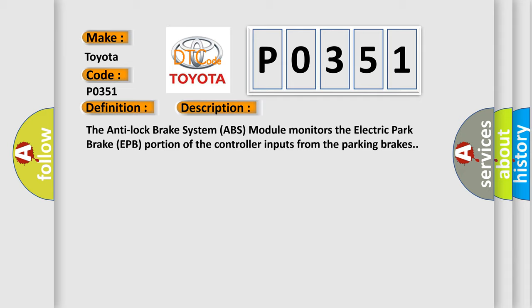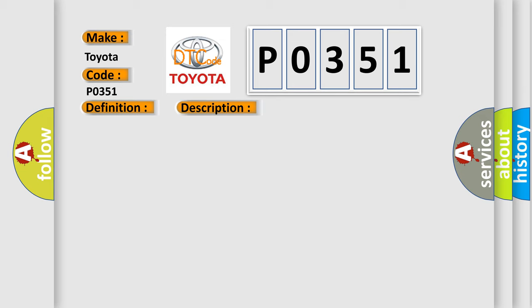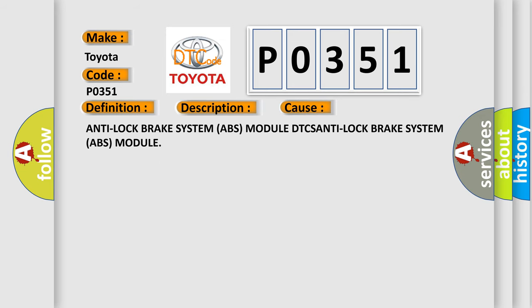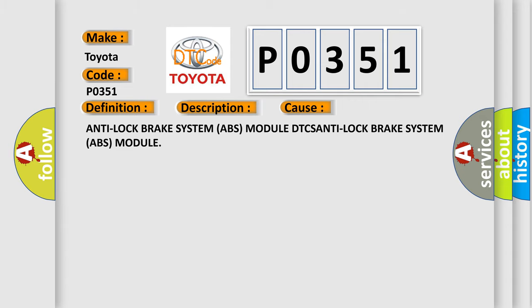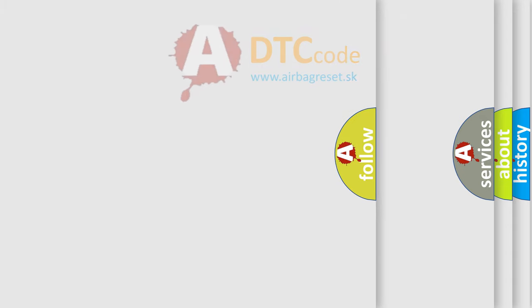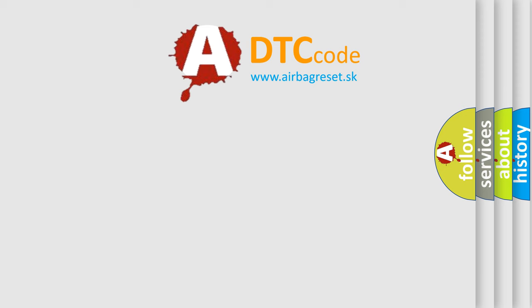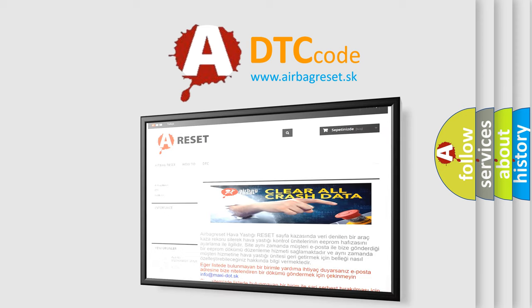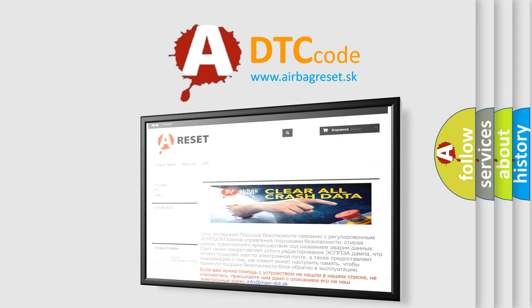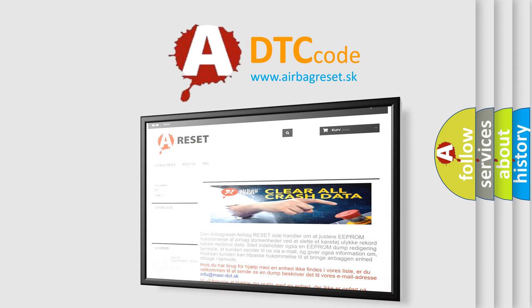This diagnostic error occurs most often in these cases: Anti-Lock Brake System ABS Module DTCs. The Airbag Reset website aims to provide information in 52 languages. Thank you for your attention and stay tuned for the next video.